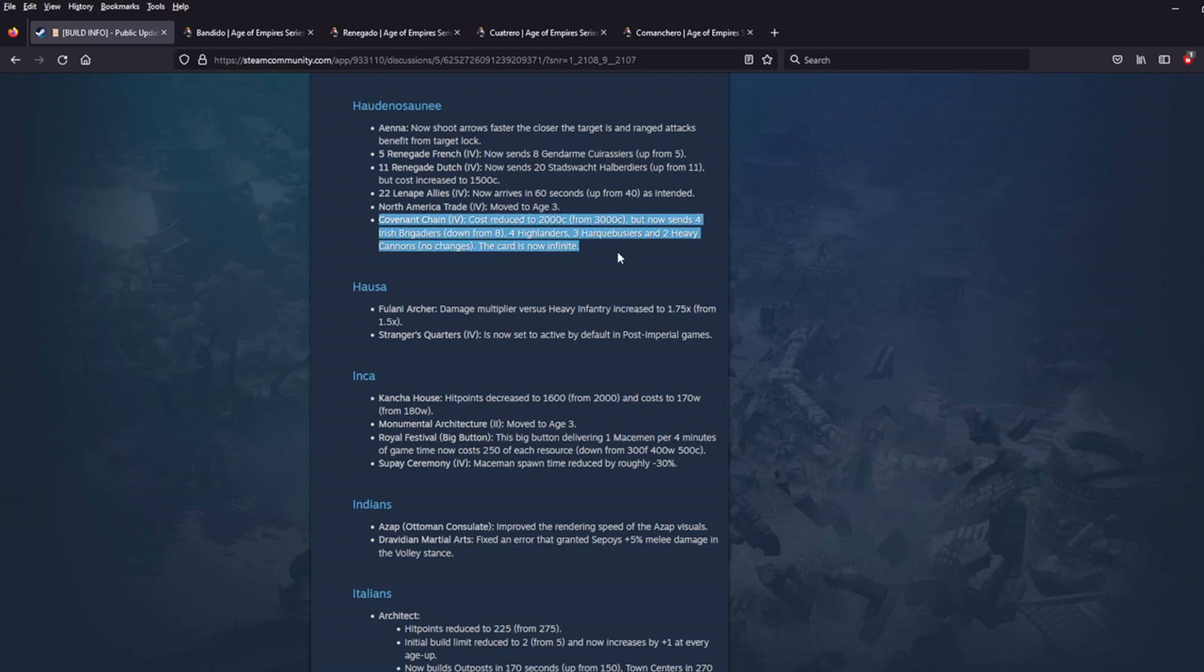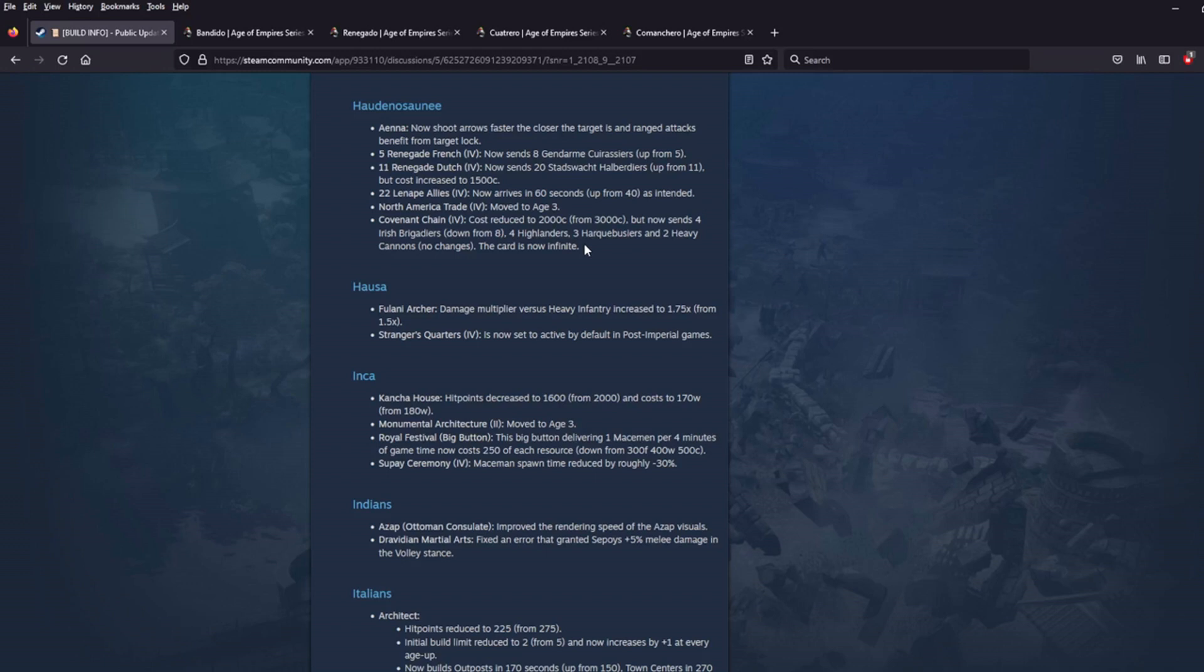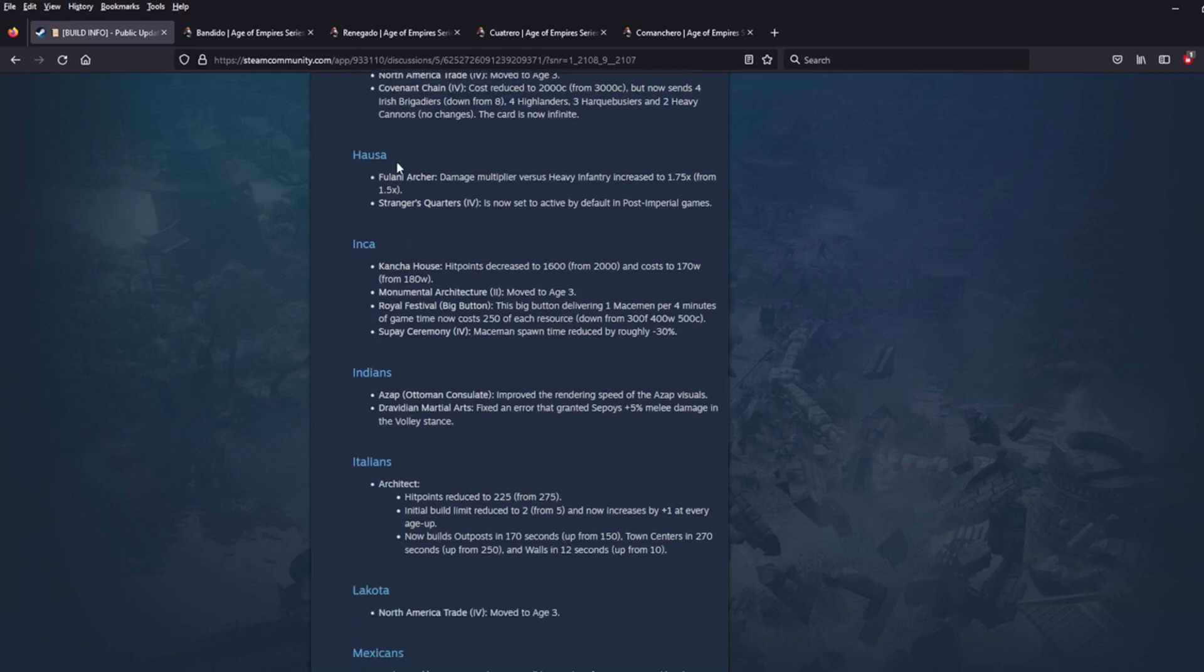Also, Covenant Chain. Now I pulled this, Covenant Chain sent, it basically, it's a British support army card. So the card used to cost 3,000 coin, now it only costs 2,000 coin. It used to send eight Irish Brigadier, four Highlander, three Harcaboussier, and two Heavy Cannons. Yeah, so those are mercs. This is a mercenary card. Now it sends four Irish Brigadier, four Highlander, three Harcaboussier, and two Heavy Cannons. So it's fewer units, but at a significantly reduced cost. I think this is a buff, especially because this is now an infinite card. You can send it over and over and over again. Again, yeah. So the Haudenosaunee have a really nice benefit to this mercenary card here. I don't know if that makes them late game mercenary players or what, but I like it.